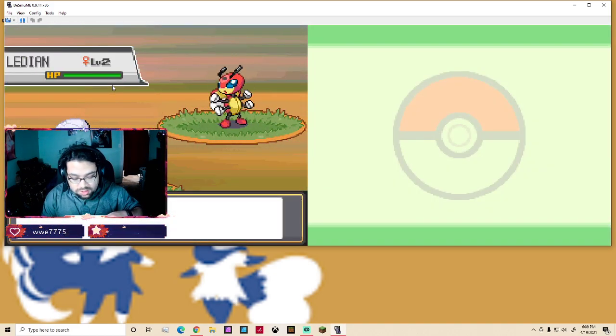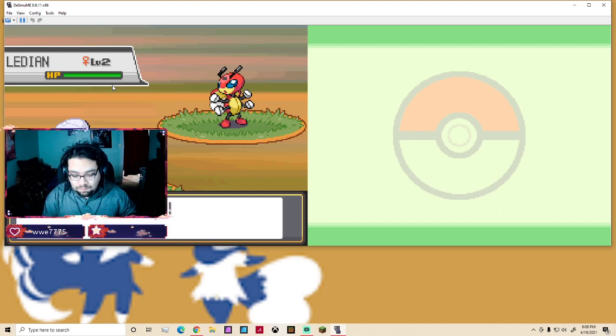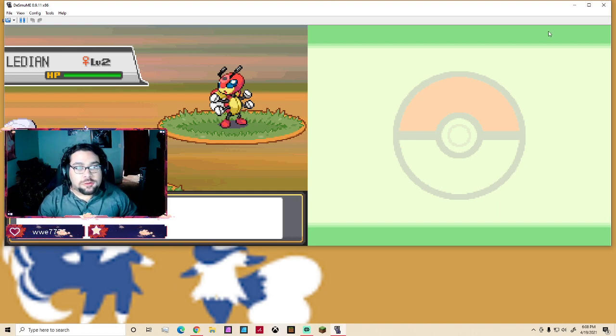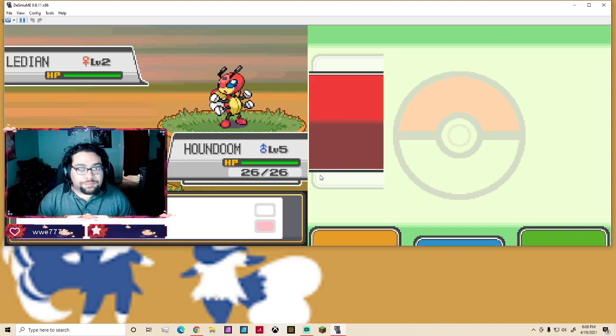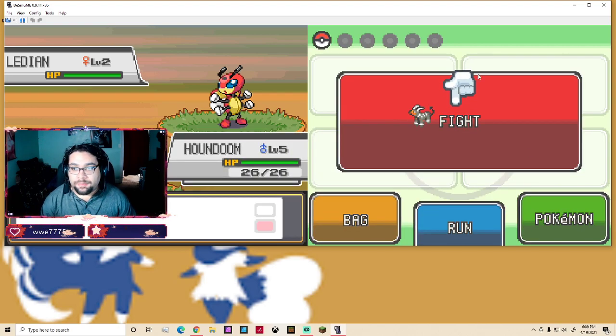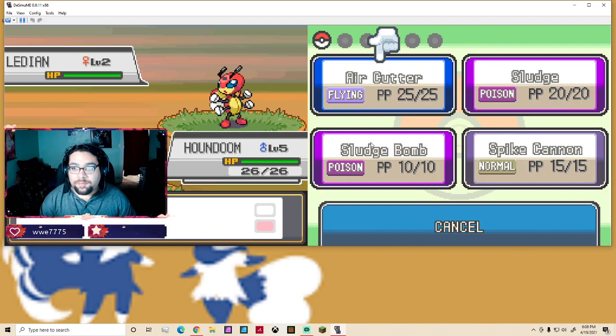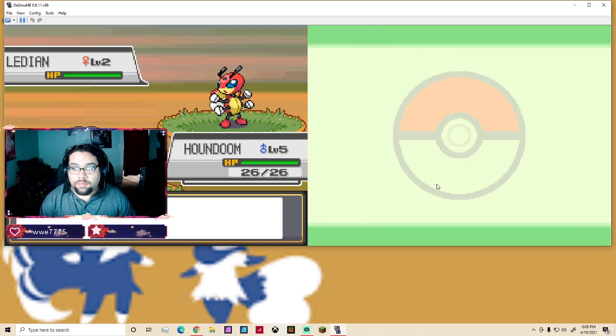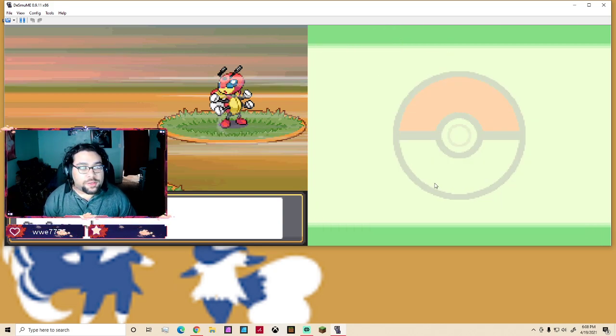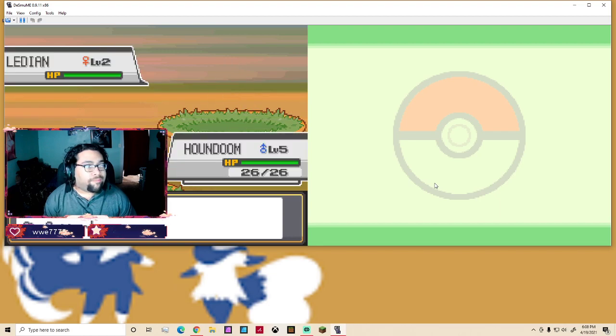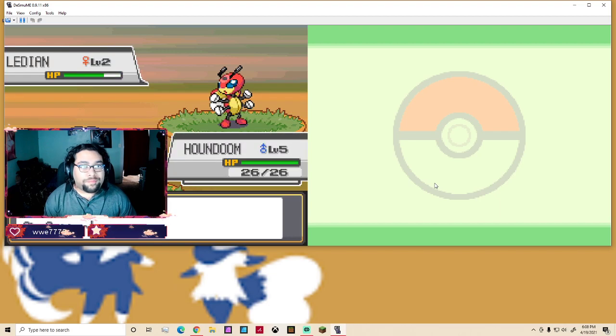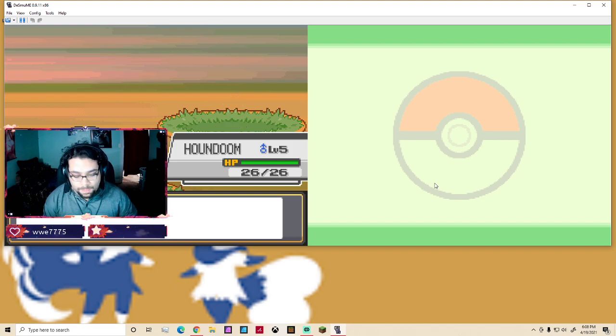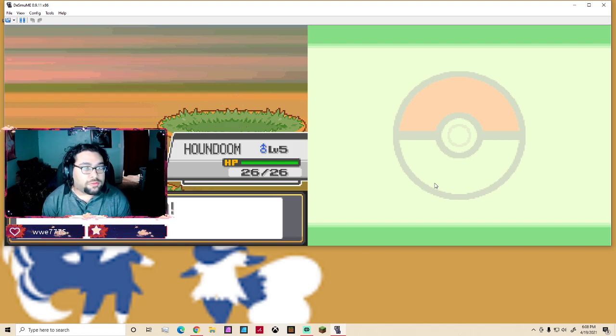Oh, letting that's cool. All right, fight. I think my Typhlosion will lose to them. Yeah, most likely will lose to that Houndoom.